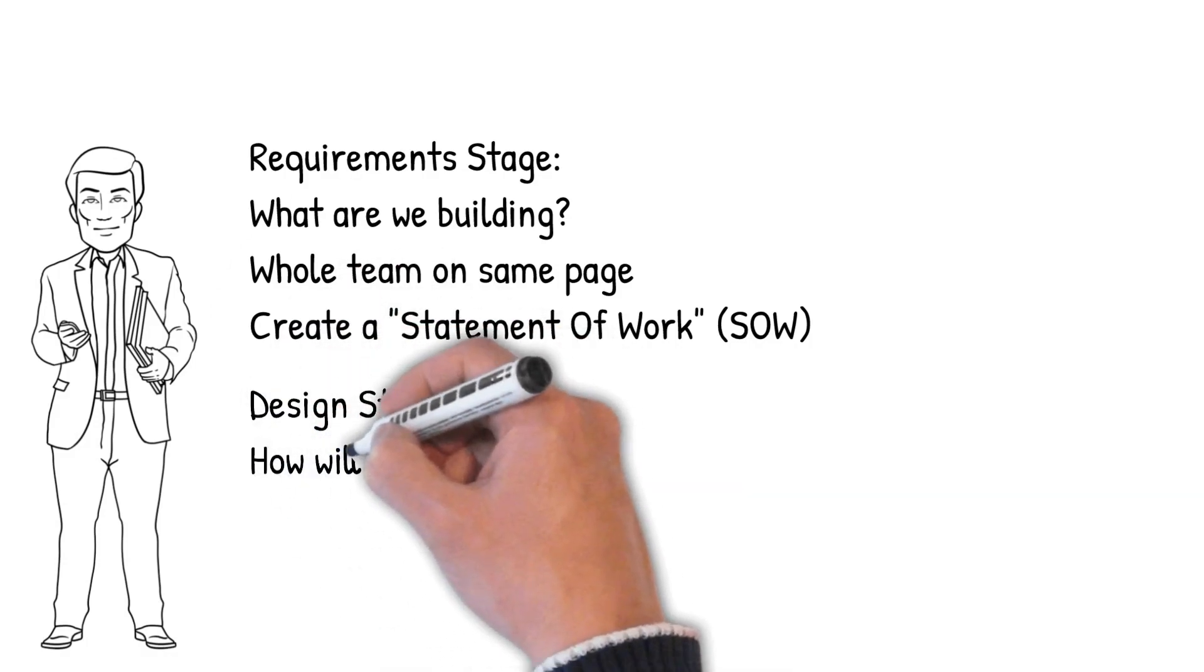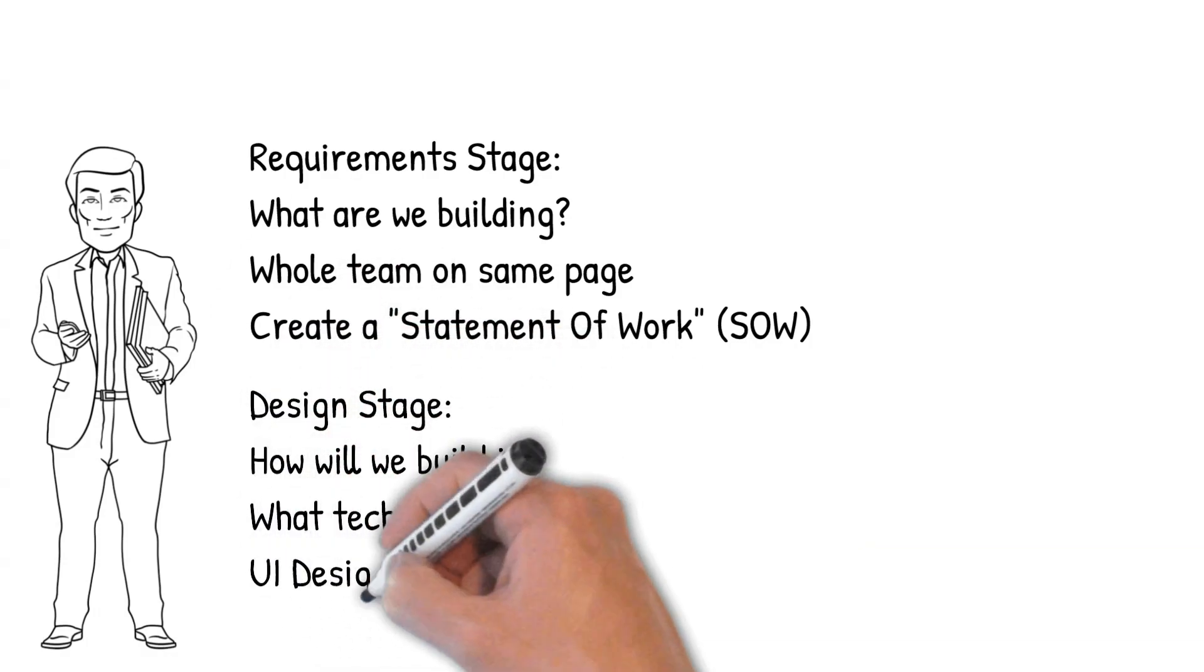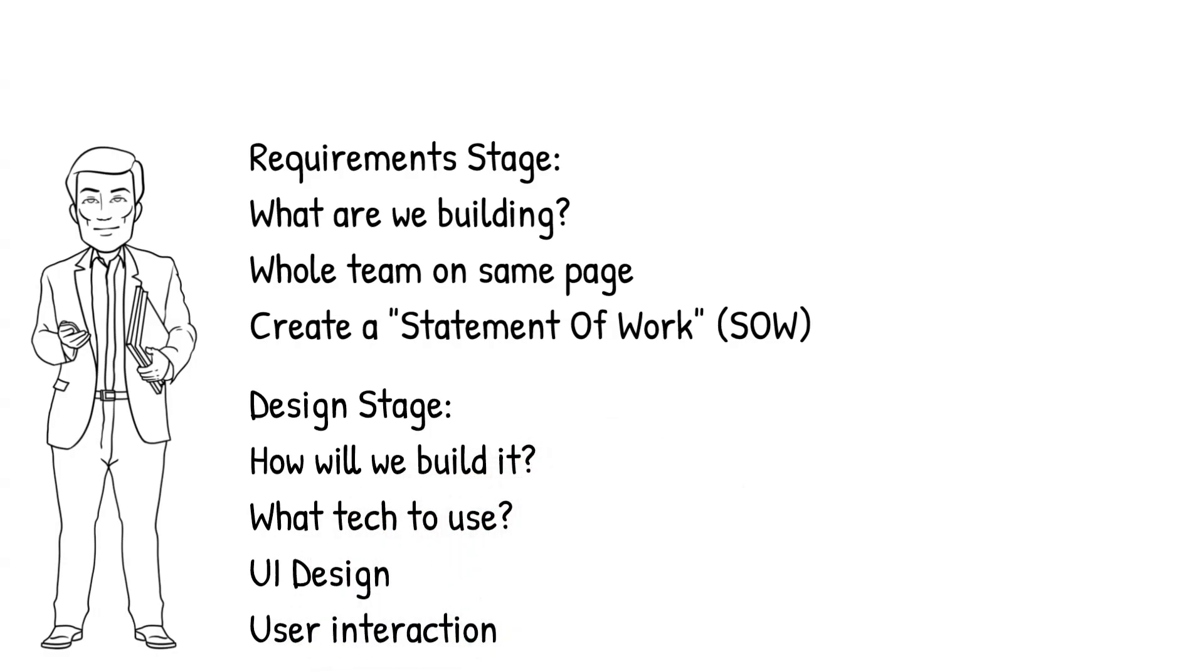Design is about how you are going to build it, what technology will be used, what the front end user interface will look like, and how the user will interact with the software. These are all questions you should ask yourself at this stage.